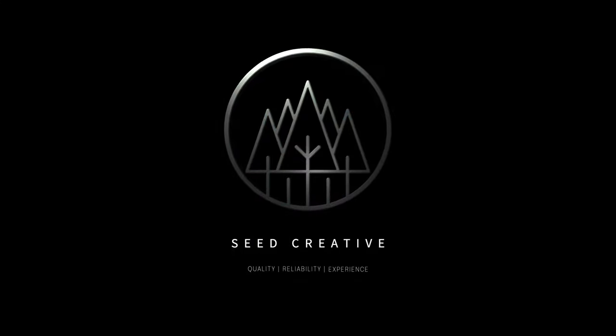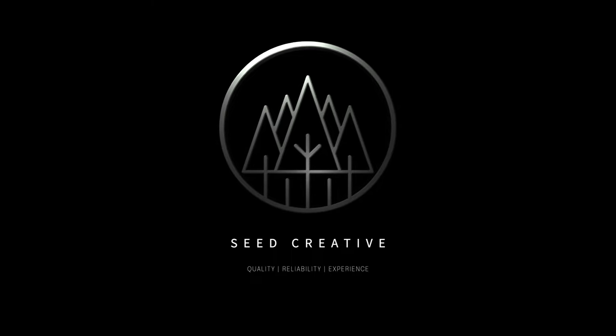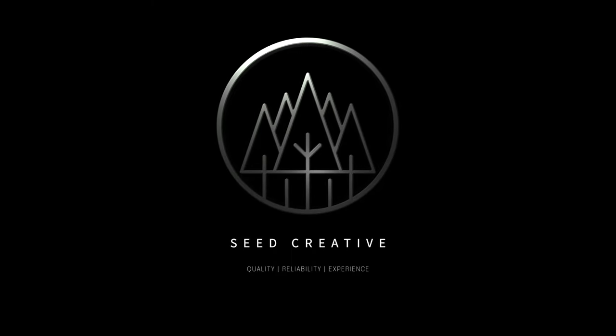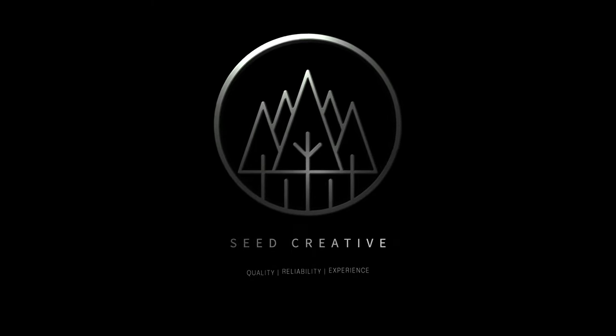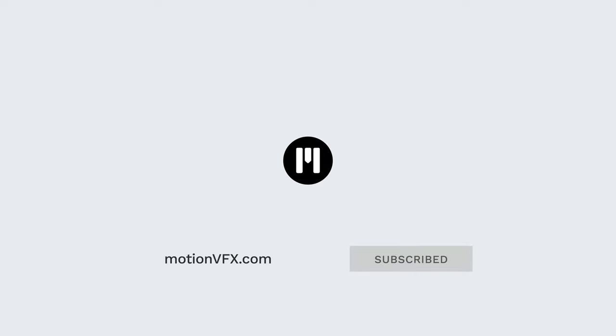All right, again, this is George Edmondson with MotionVFX.com. MLogo Cinematic is now available on MotionVFX.com. Be sure to subscribe, and we'll see you on the next one.